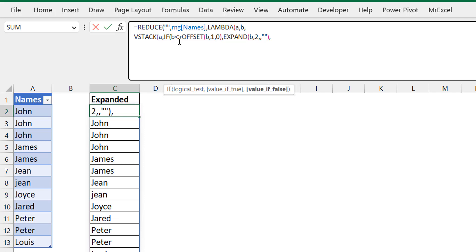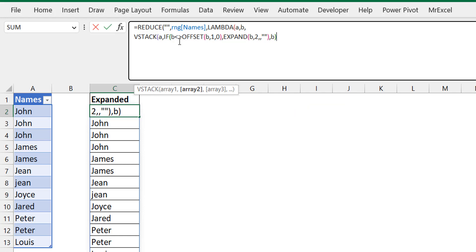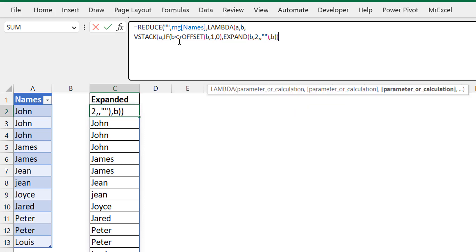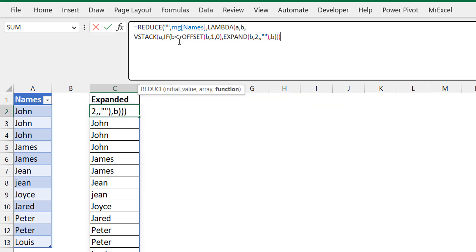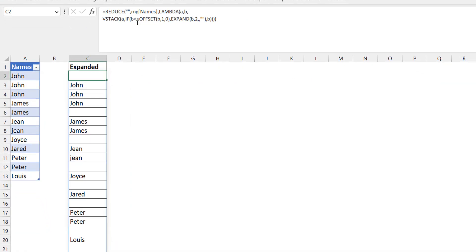In the case where they are the same, you just retain the value as is. You're not doing anything, and the value there is the B. Close the brackets on the IF, close on the VSTACK, close on the lambda, and close on the REDUCE. You have your solution.